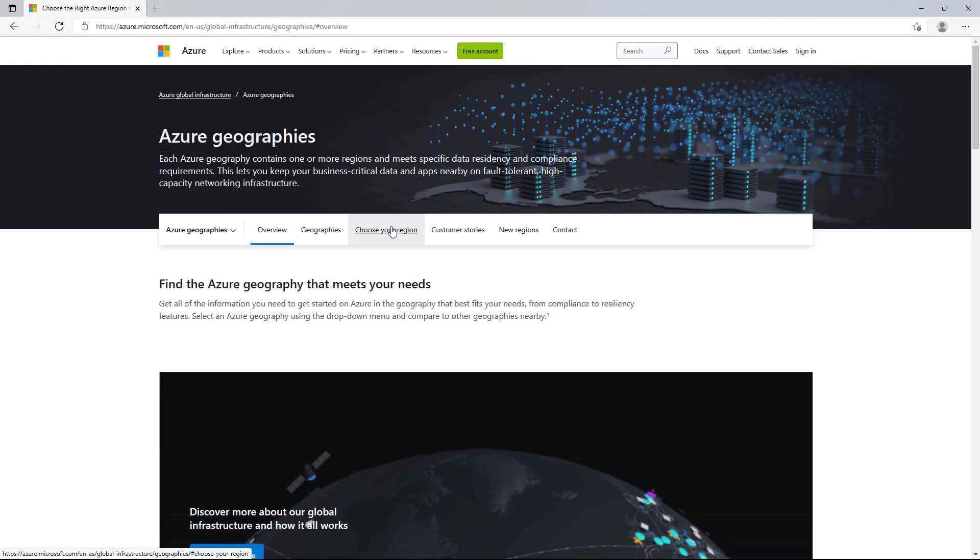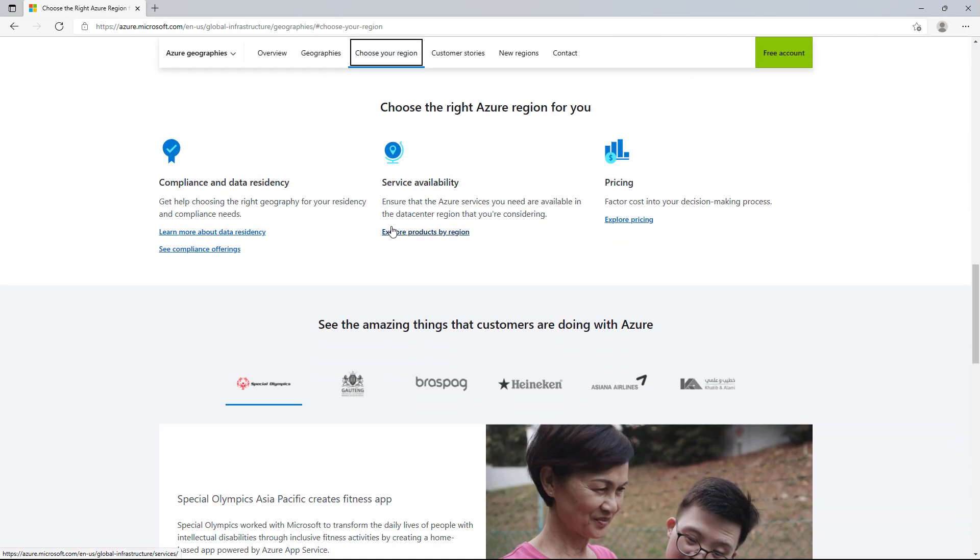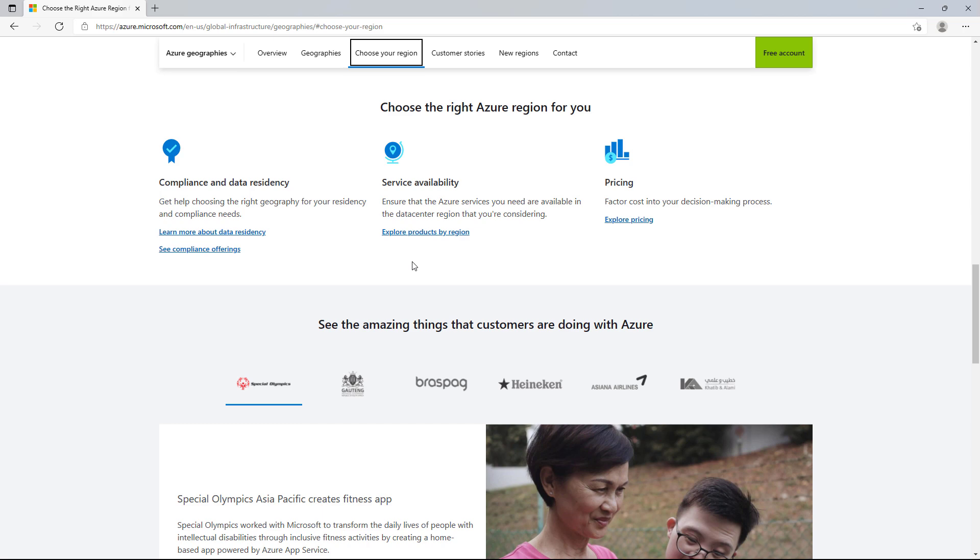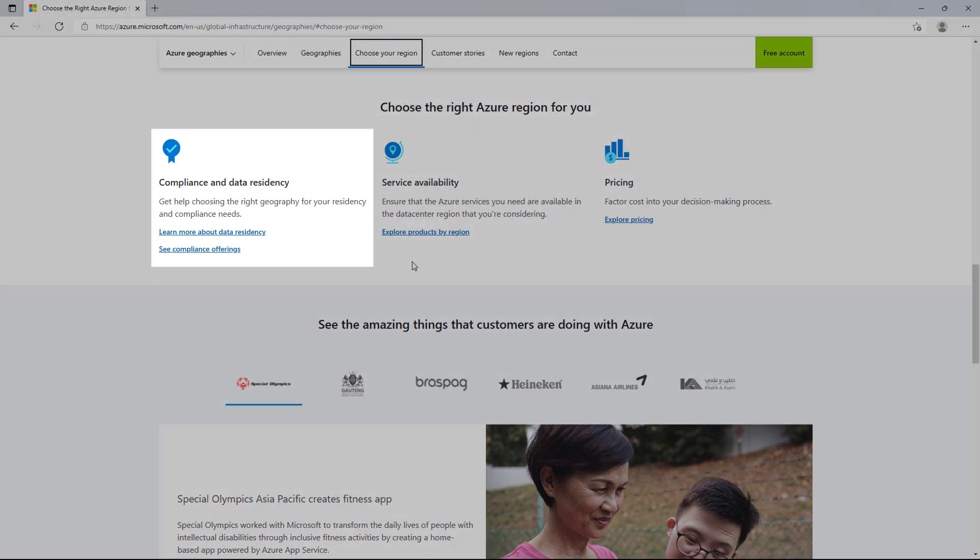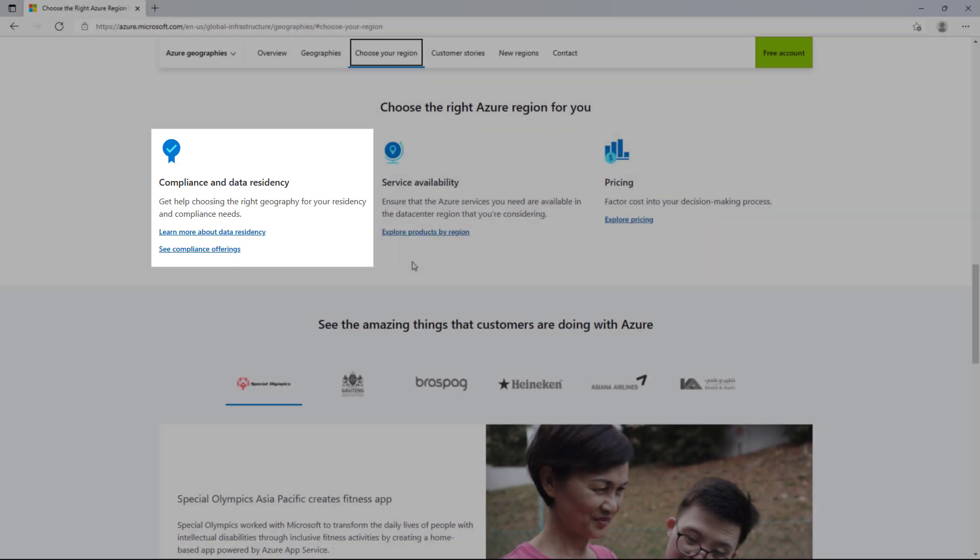Second, you'll want to consider any compliance or data residency regulations that you must adhere to. For example, if you are required to keep your data within Germany and never to leave Germany, then you would need to select a region within the Germany geography. You can find more information about Azure's compliance offerings in the Azure Compliance Hub on docs.microsoft.com.